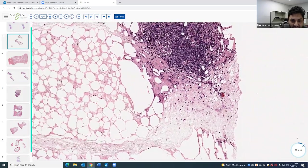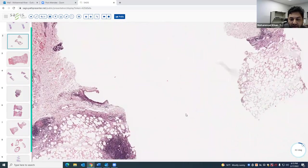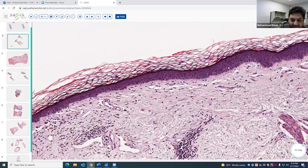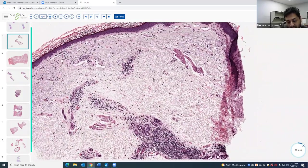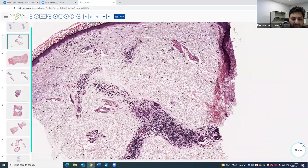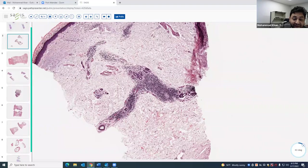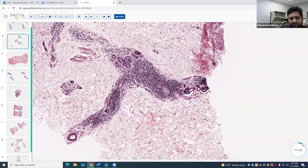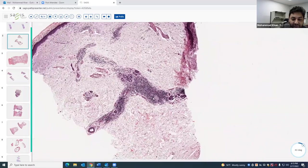This is a great case of lupus paniculitis. You often want to look up in the epidermis to make sure there's no interface change, because you can often have discoid lupus or interface change on top of the paniculitis. In 1 to 3% of cases you can have cutaneous lupus involvement.